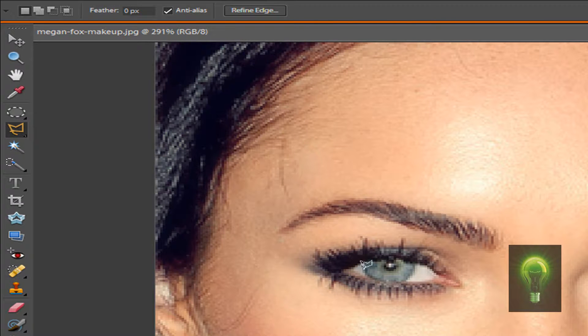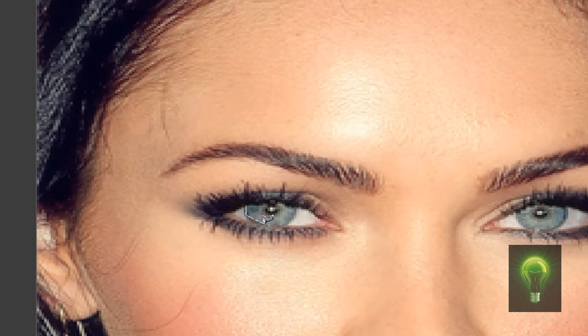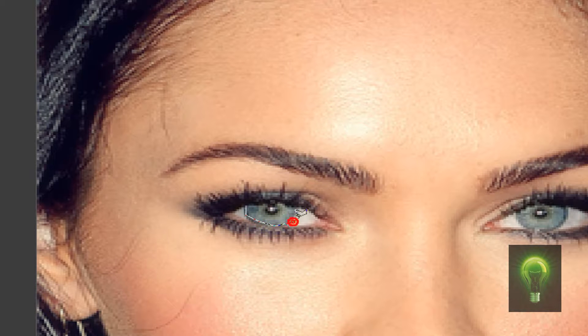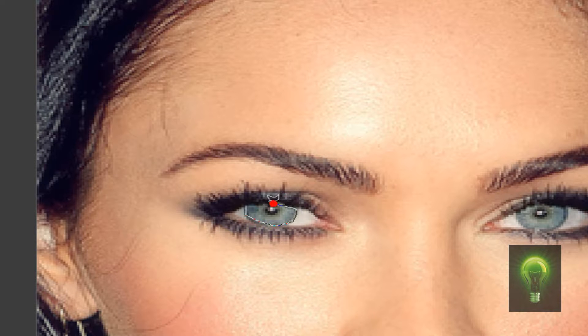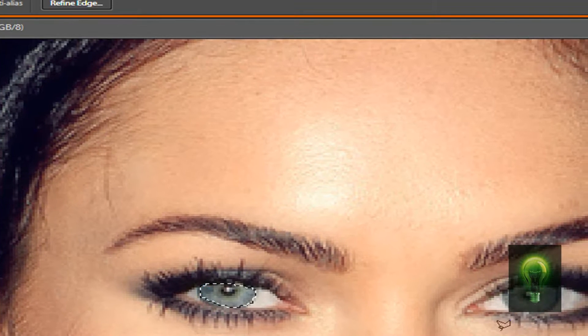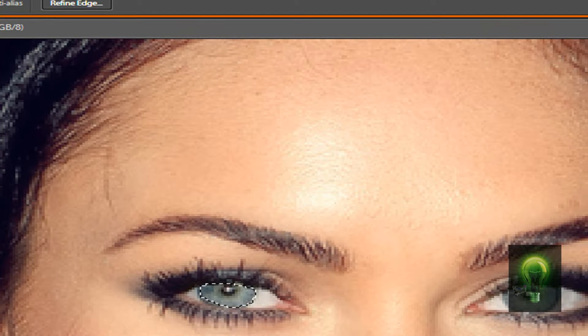Now let's get started. Begin by selecting the eye itself. You want to make this process as accurate as possible because this is going to determine how your eye comes out in the finished result. Now hold down Shift and do the same thing with the other eye.